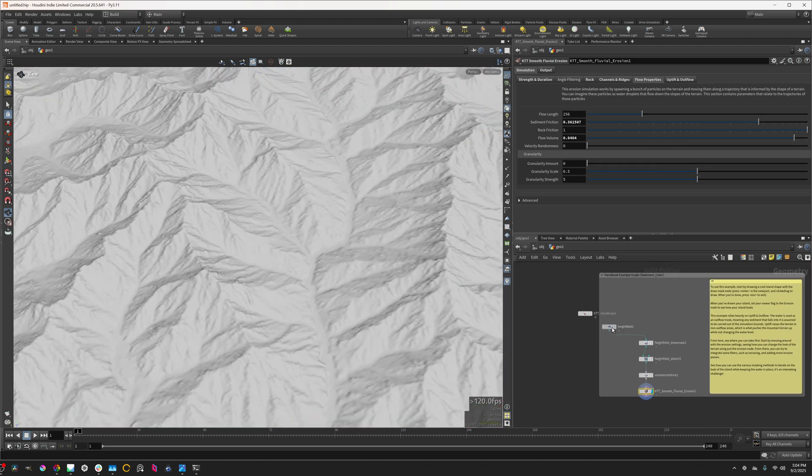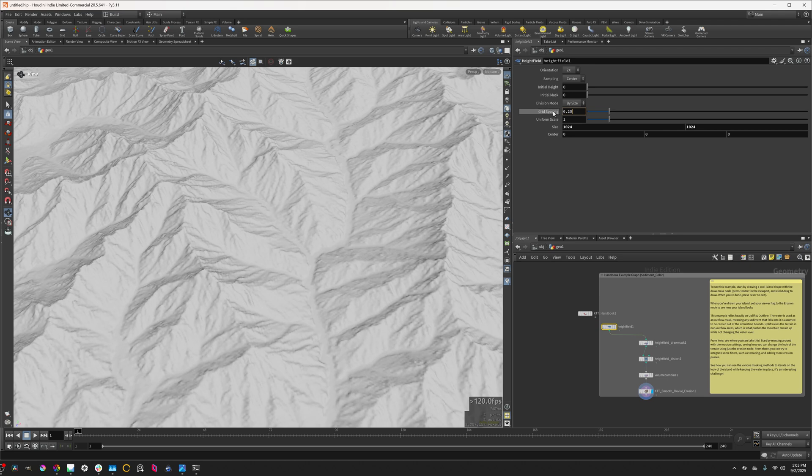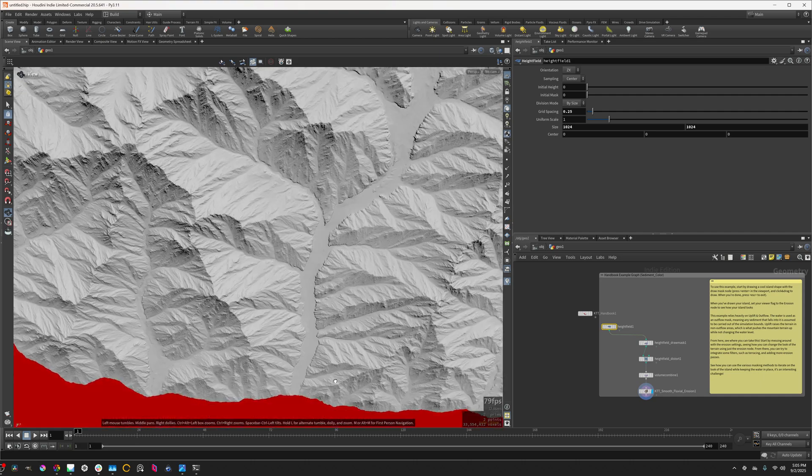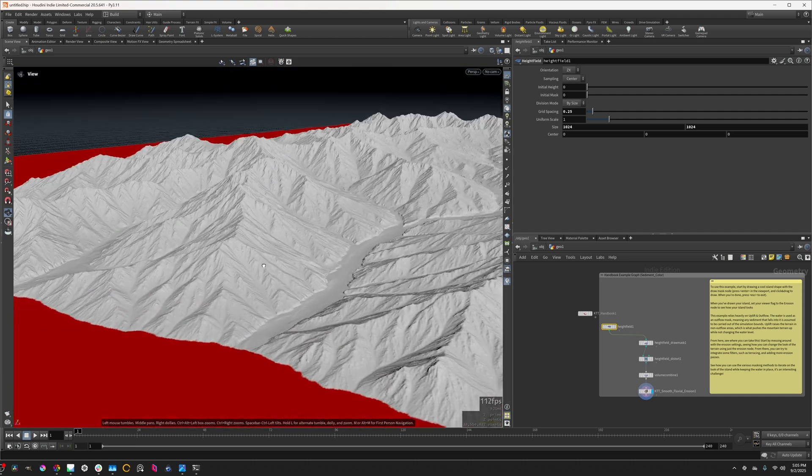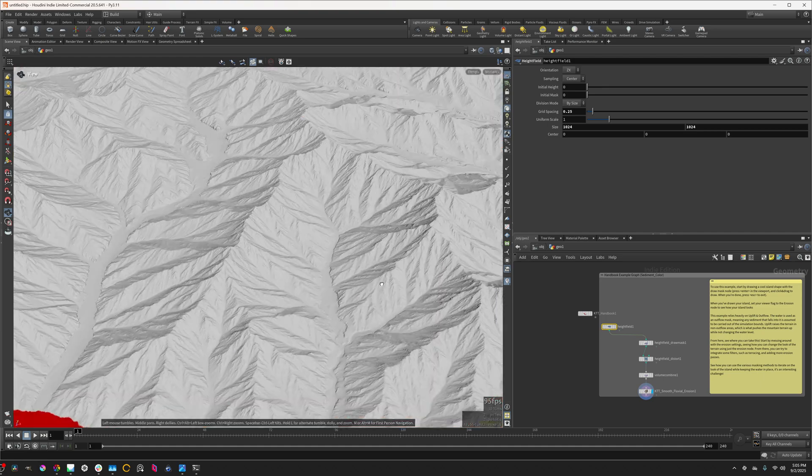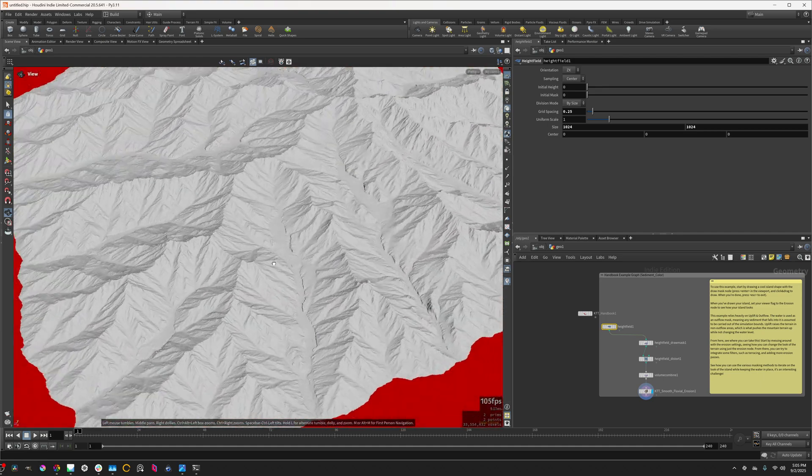And we'll see this looking pretty interesting at a higher resolution. So I'm going to set the grid spacing to 0.25, which will give us a 4k by 4k terrain. So we can see now we have some interesting little mountains.